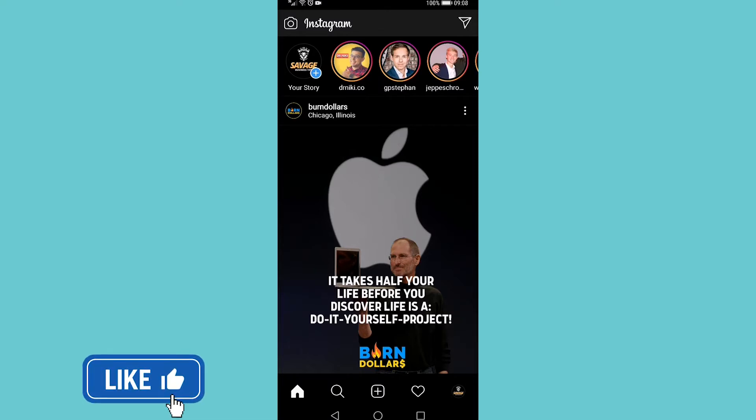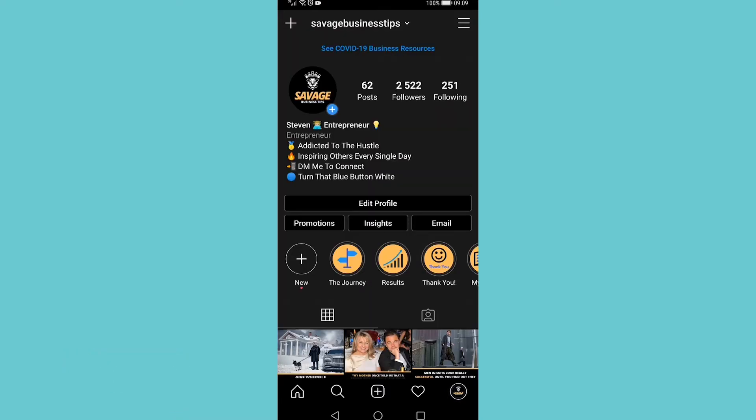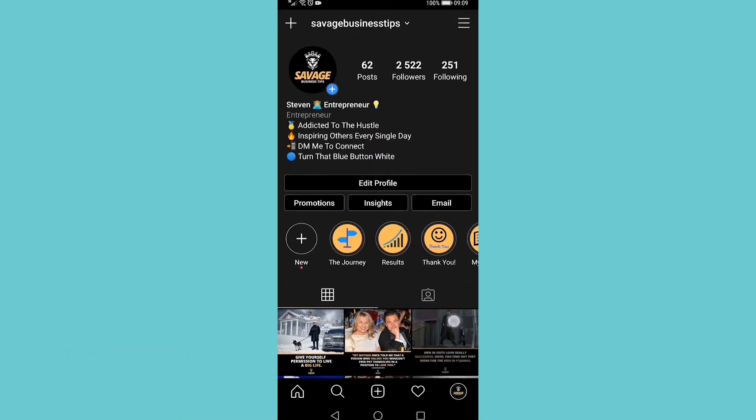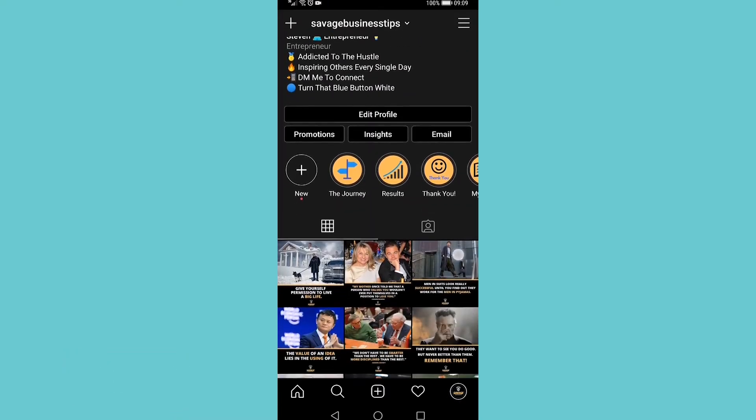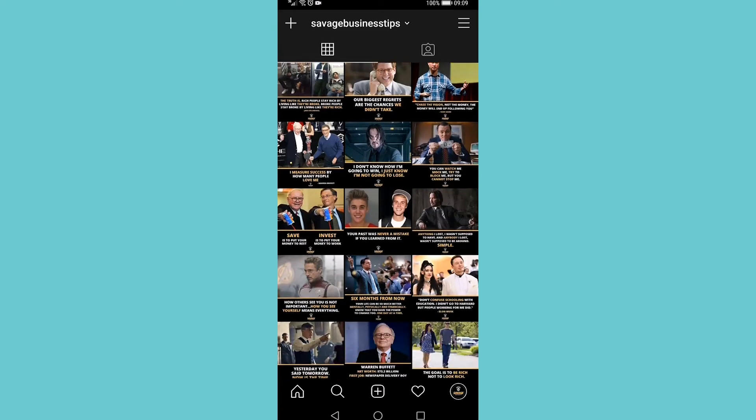To do that, go to your profile by tapping on your profile icon on the bottom right. Then find a post where you want to delete multiple comments. I'm going to go ahead and do that.